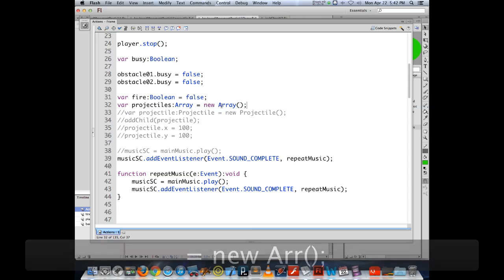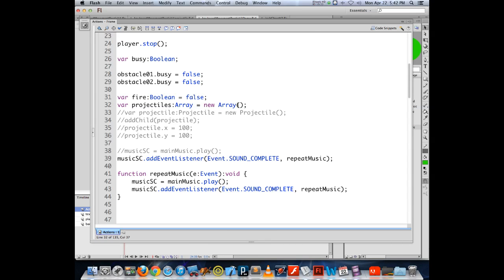When you see code hinting show up, if you type the next key you need, it automatically completes with whatever's highlighted. If you hit Tab or Return, it selects what's highlighted and puts it in for you — that can speed up your coding dramatically so you don't have to type things out in full detail.